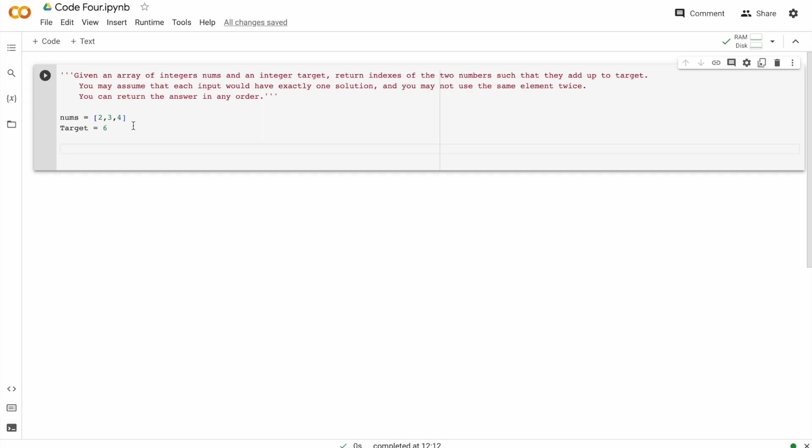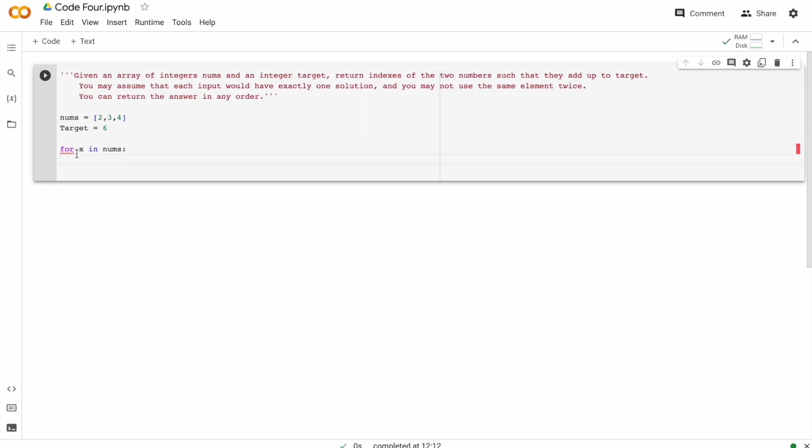So first let's loop through all these values. So we'll have a random variable, we'll name it X in nums, which is the name of the list. So for X in nums,